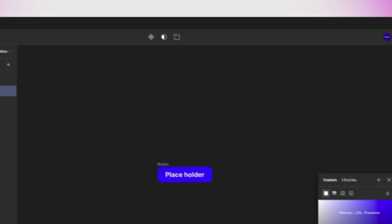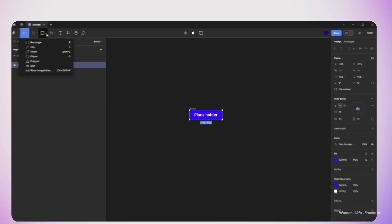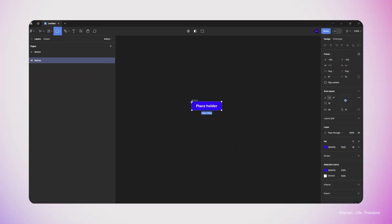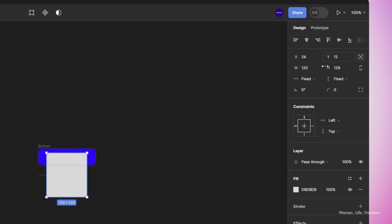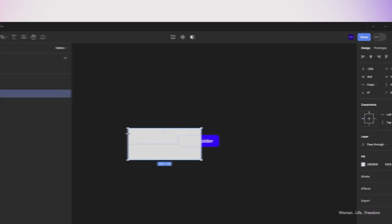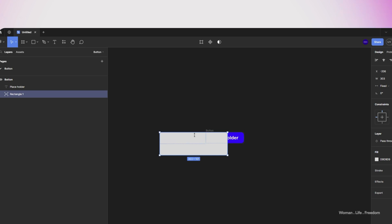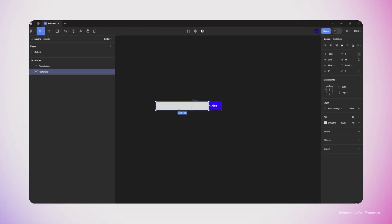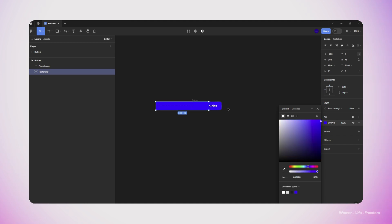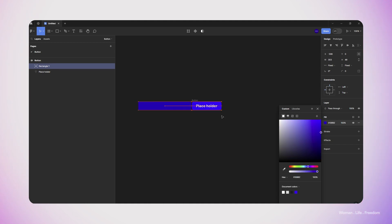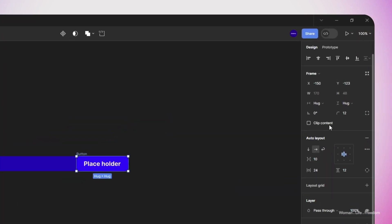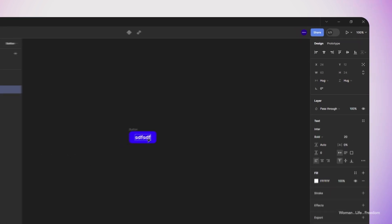I'm going to convert this frame to a component, and then in order to create the hover state or hover effect, I'm going to add a rectangle inside this frame. I'm going to set the positioning of this rectangle to absolute positioning, and then resize the height of this rectangle to something that fills the whole button. I'm going to change the background color of this rectangle to dark blue and then position it outside the button. Then I'm going to select the whole button frame and turn on the option 'clip content', which is going to hide all the content outside the main frame.